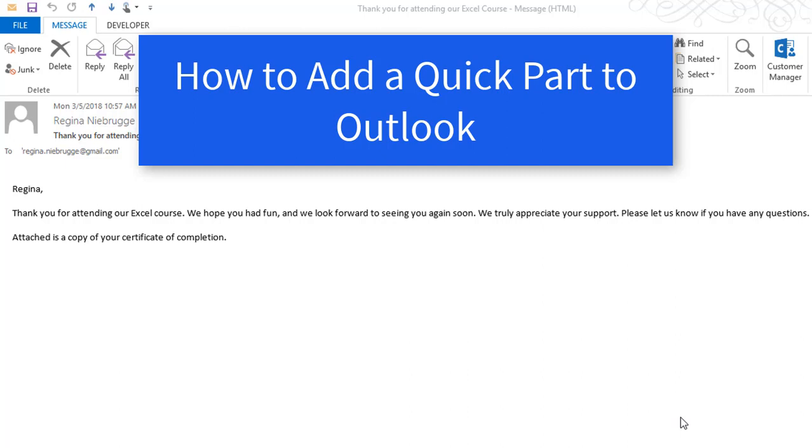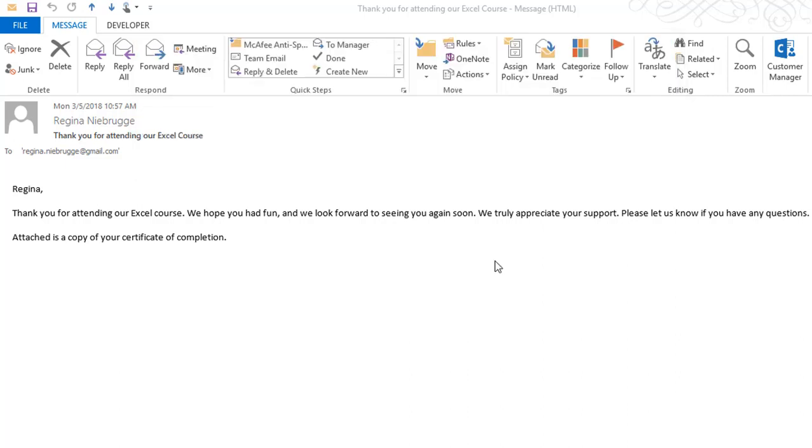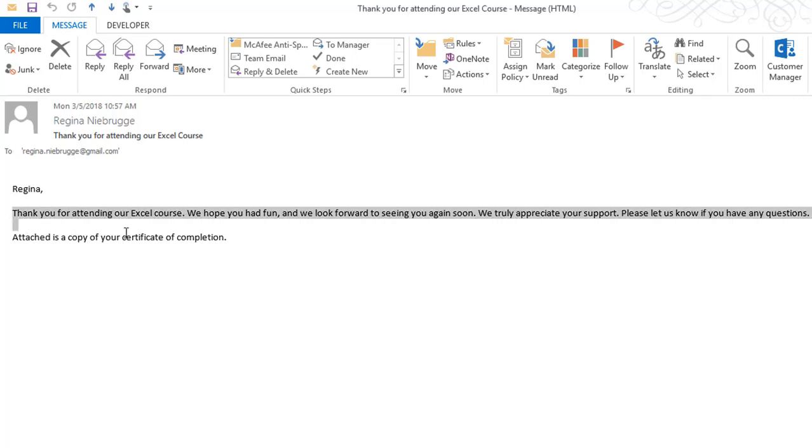Let's try it! First we need to save common email verbiage into the Quick Parts gallery. I already have opened a previously sent message that contains the text I'd like to add to the Quick Parts gallery. All I have to do is select the information that I need and copy it.